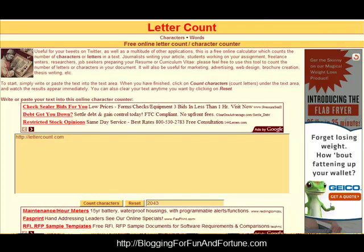Hey guys, Roz Green here with bloggingforfunandfortune.com and today I'm giving you a quick tip about how to count characters and words when you are writing articles or putting out blog posts.